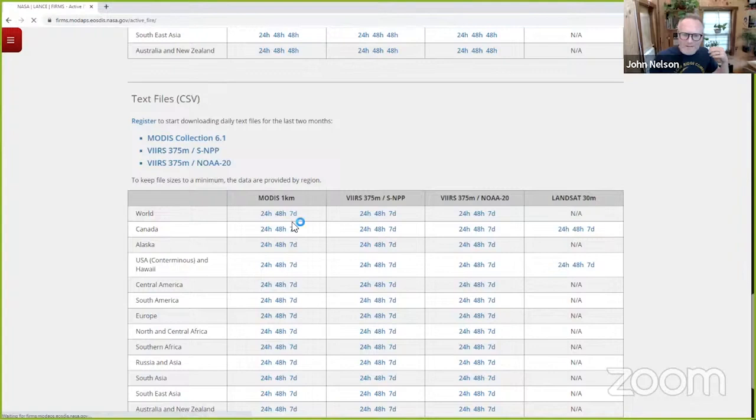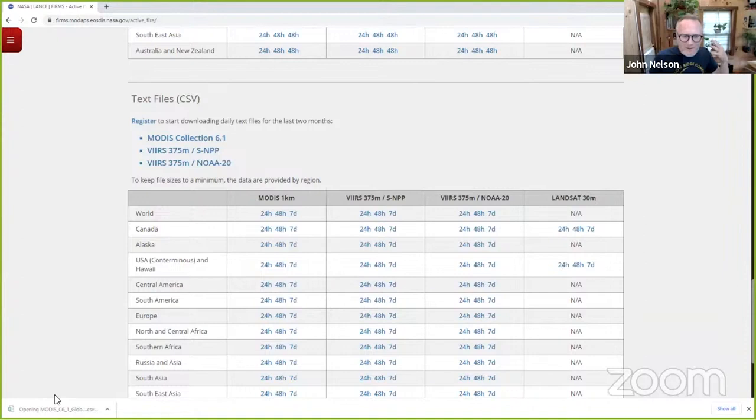I'll just click this and it's done. It's a comma separated table here. It's a CSV. And if I open this up, it'll just open it by default in Microsoft Excel.